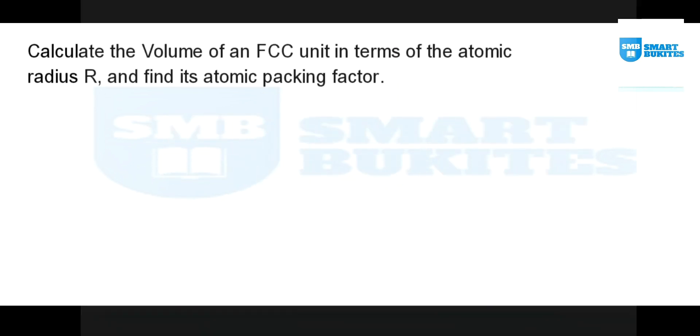Hello and good day everyone, welcome to another tutorial by Smart Bukites. In today's tutorial we are going to talk about the structure of crystalline solids.